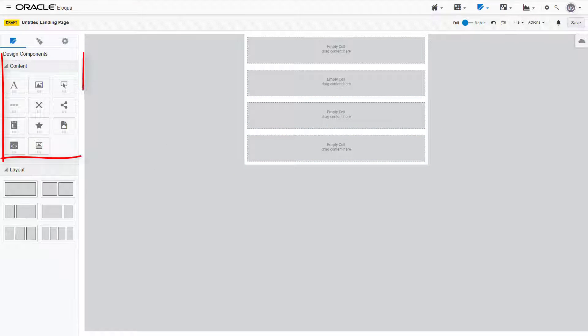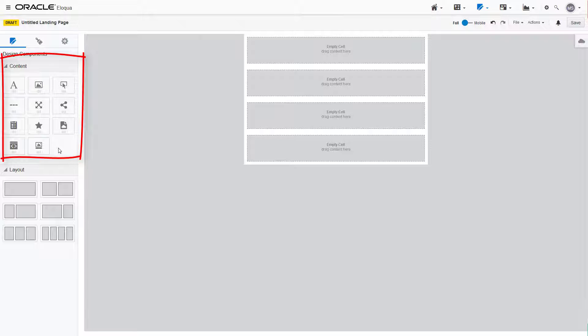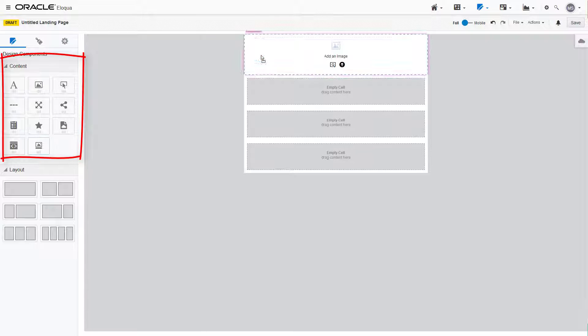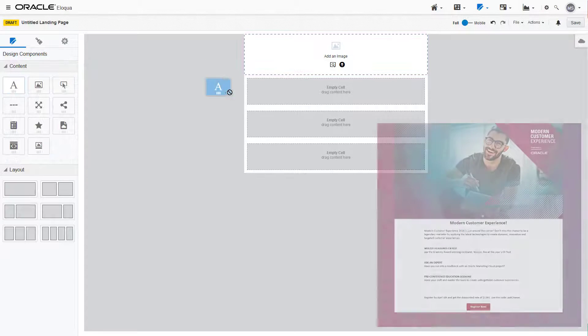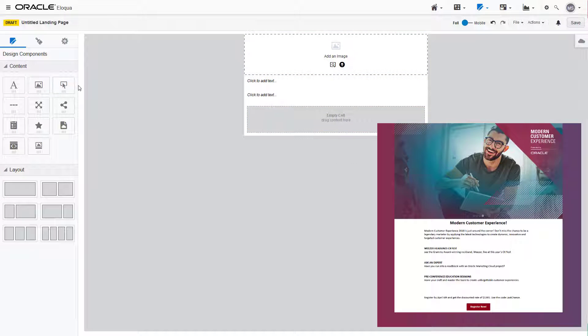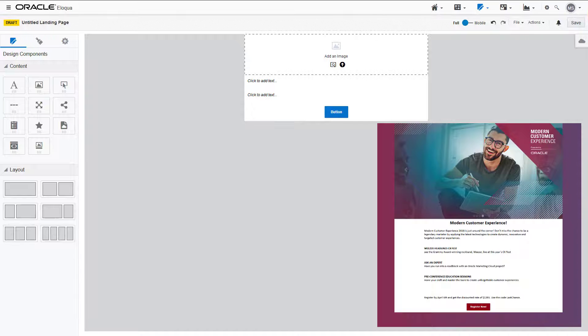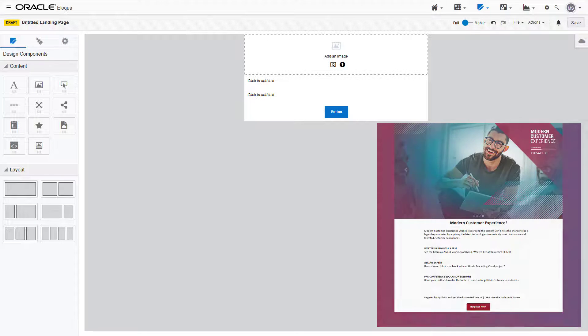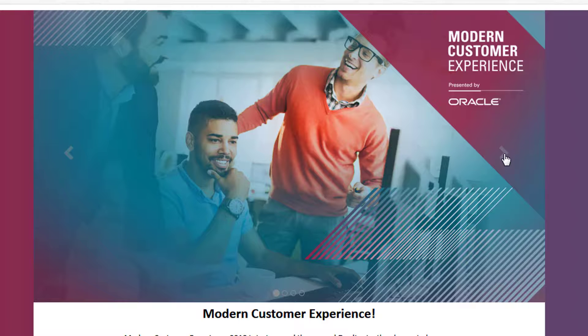Let's add content blocks to each of our layouts. We have a carousel, two text blocks, and a button. Let's configure each of these content blocks.